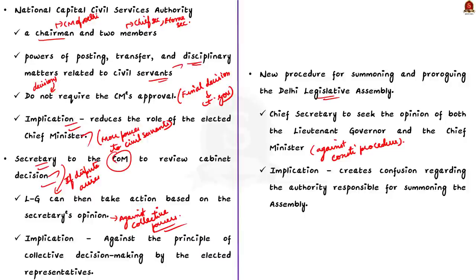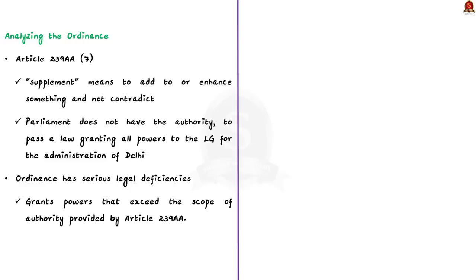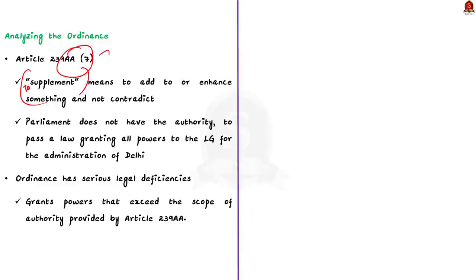So, when we analyze the key provisions of this ordinance in relation to Article 239 AA of Constitution, we find that it does not comply with the Constitution. Here, you should also make a note about Article 239 AA Clause 7. This article empowers the parliament to create laws that supplement the provisions mentioned in Article 239 AA. Here, to supplement means to add or to enhance something. This ordinance contradicts the law.